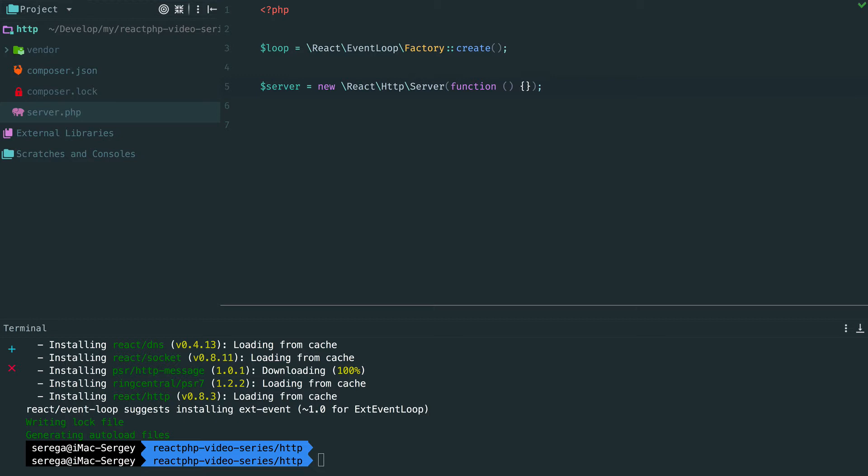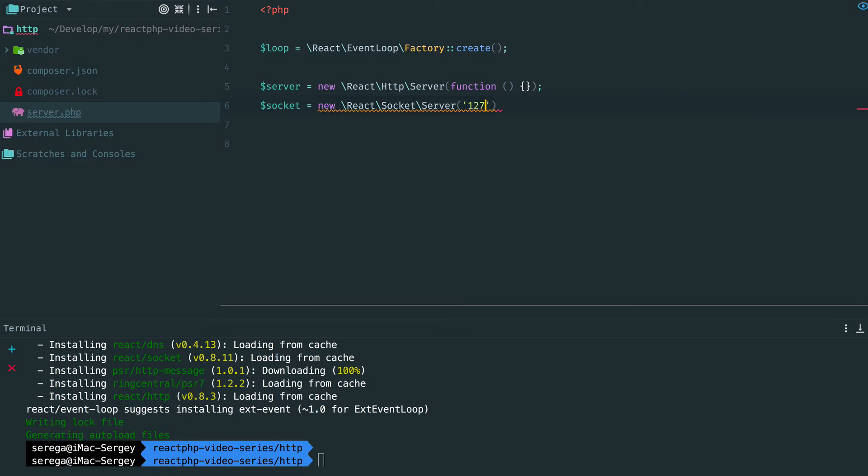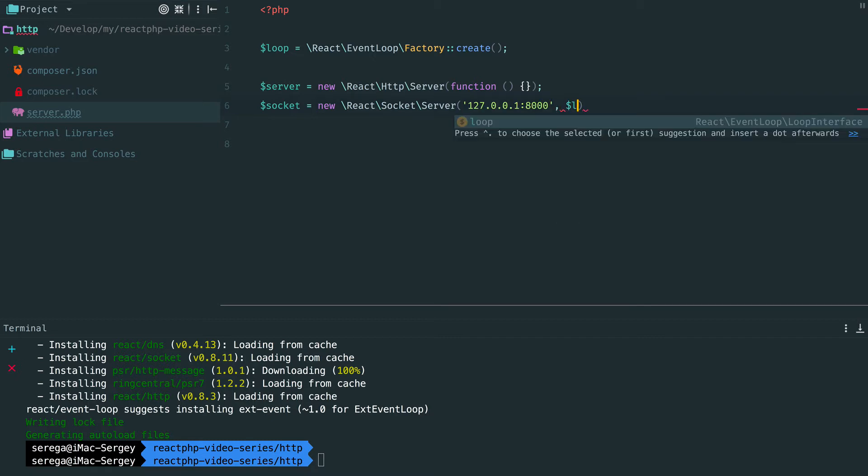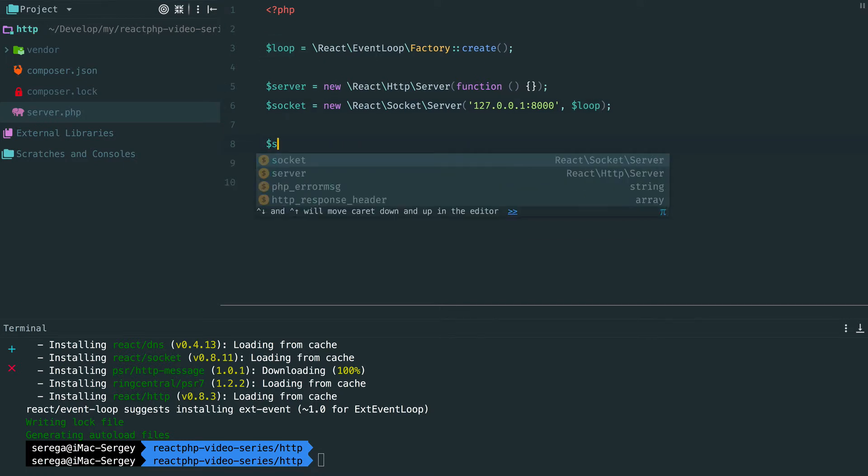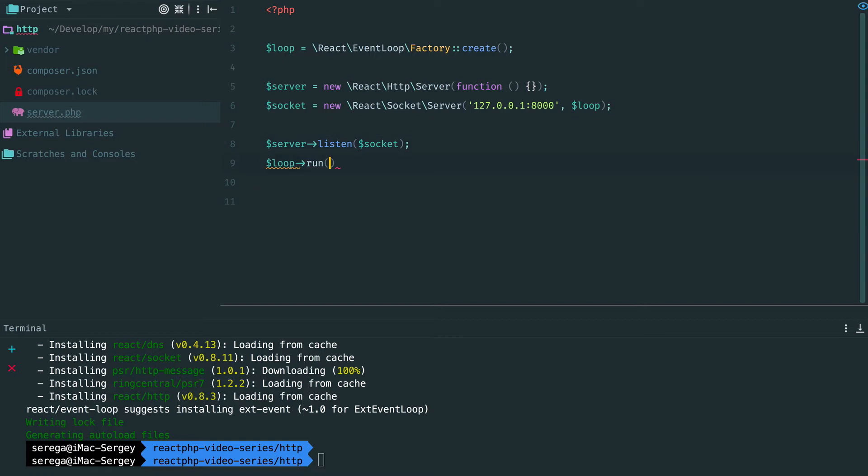In previous screencasts we have covered sockets and network communication. Our server will run on top of TCP socket, so we need to create one. And we are going to listen to incoming connections on localhost port 8000 and provide a loop. Once the socket is created, we need to wire it and a server. The server starts listening to incoming requests on this socket. It is a local server listening on localhost port 8000. And as always, don't forget to run the loop.